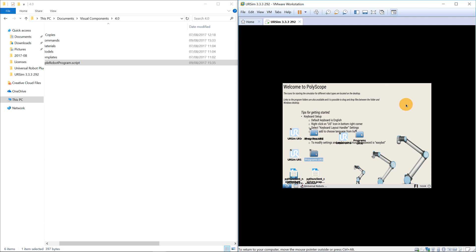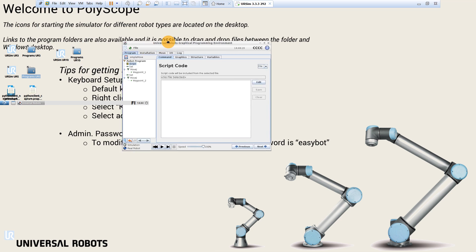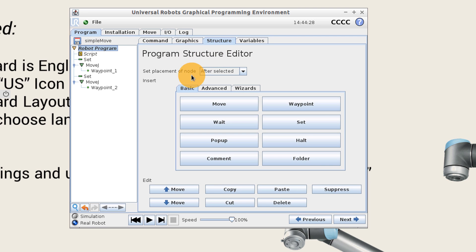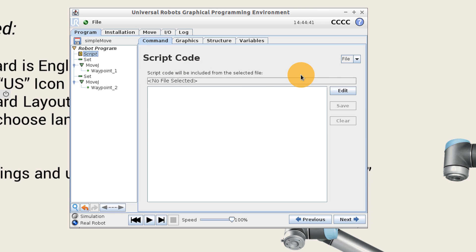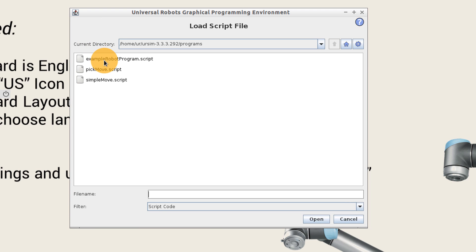Exit out and go to our UR5 controller. In the robot program, go to the Structure tab, select Advanced, and click Script Code — this allows you to paste in script for the robot's program. The script I have selected is going to come from a file, so select File, click Edit, then open a file — my example robot program script. Click Open.